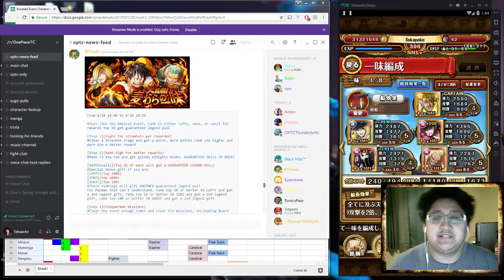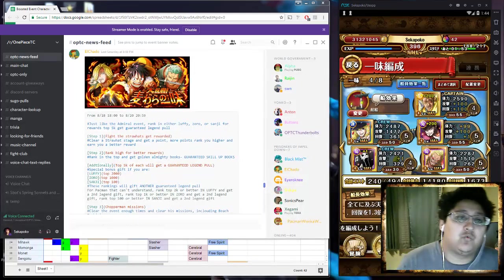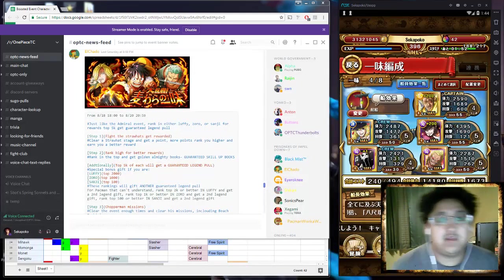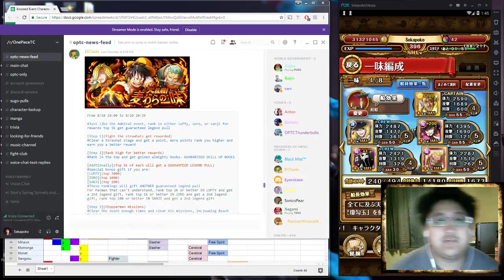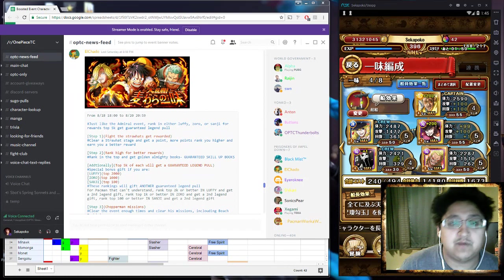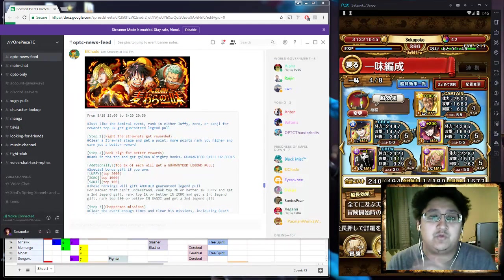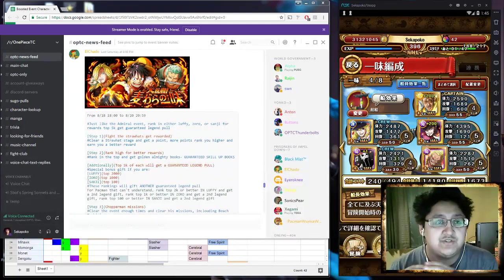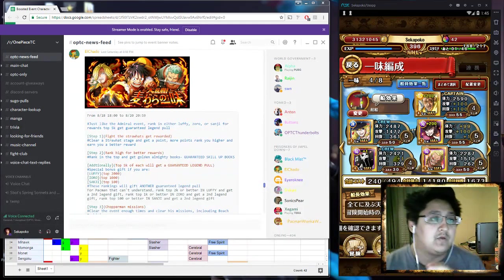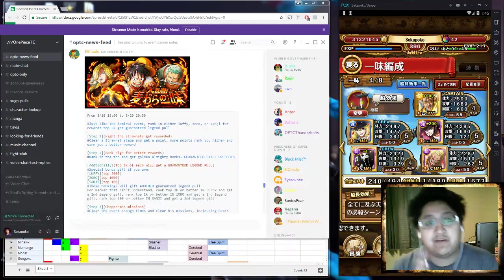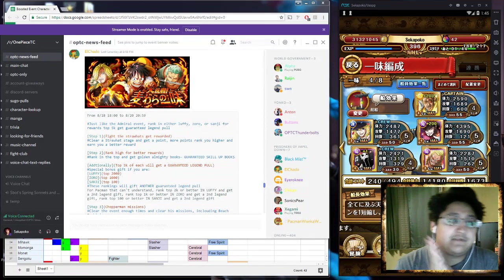Yo, what's going on boys? Sekapoko here bringing you another One Piece Treasure Cruise video. For this we're going over the new Admiral Rank event, which is with the new Luffy, Zoro, and Sanji, where you're getting a guaranteed Legend.